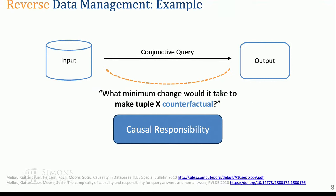Another example: what if you care about what inputs are responsible for your data — how much does a particular input tuple matter towards the output of your query? This was formalized in 2010 based on notions of causality, and this too can be modeled in the reverse data management framework.